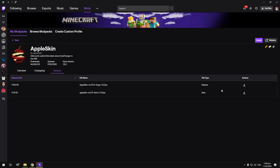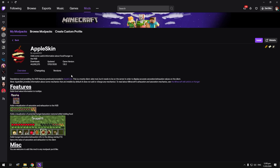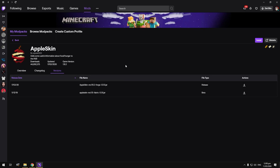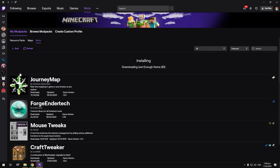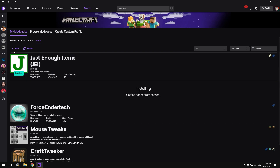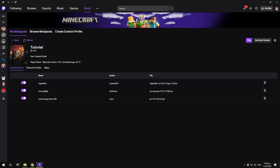If a mod has both Forge and Fabric versions, click on the mod, then go to Versions, and make sure you download the latest version that says Forge. For Apple Skin, I'm going to download this release. I'll also get Just Enough Items and JourneyMap. As you can see, I've now got three mods in my mods list, which is quite nice.